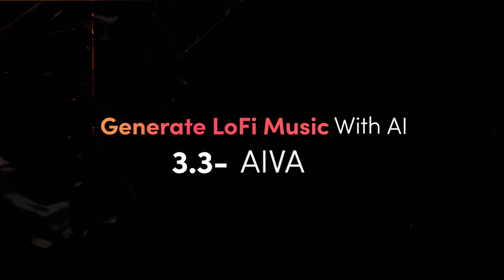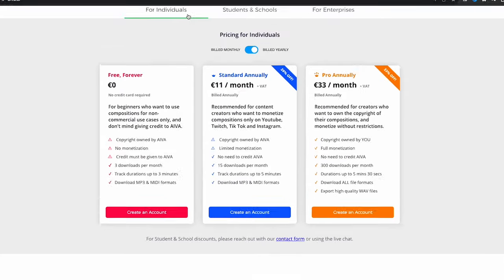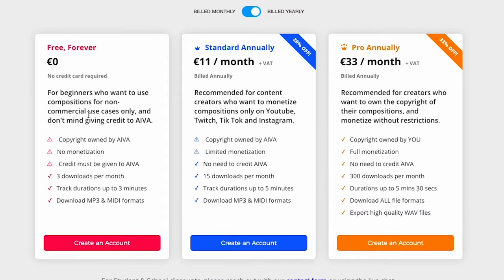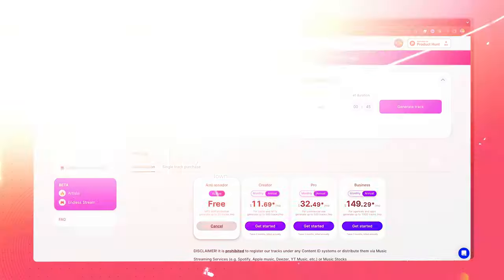AIVA. The free version offers 11 tracks per month. You must credit the site and can't monetize your content. Consider the pro plan at €33 per month, billed annually, or €49 monthly for full copyright ownership, the ability to monetize, and no credit required.